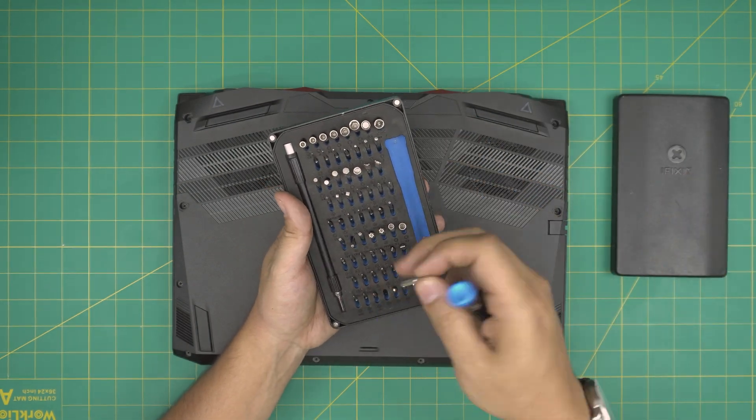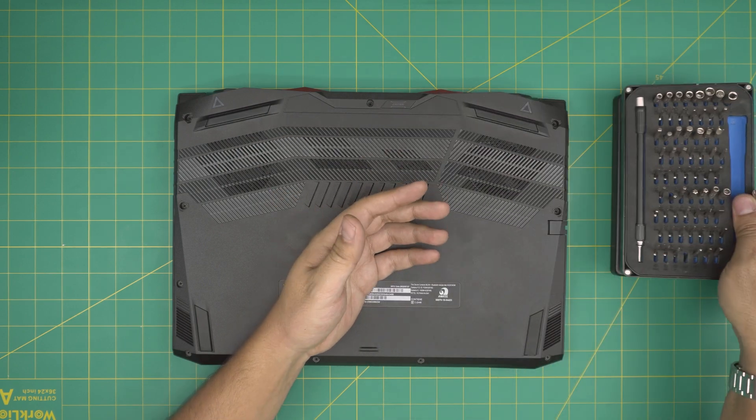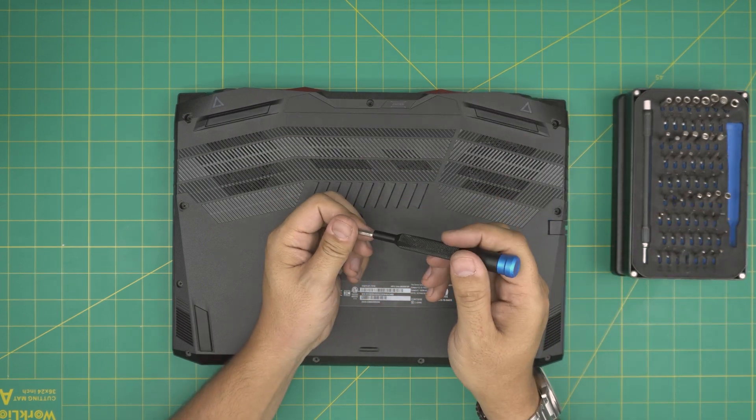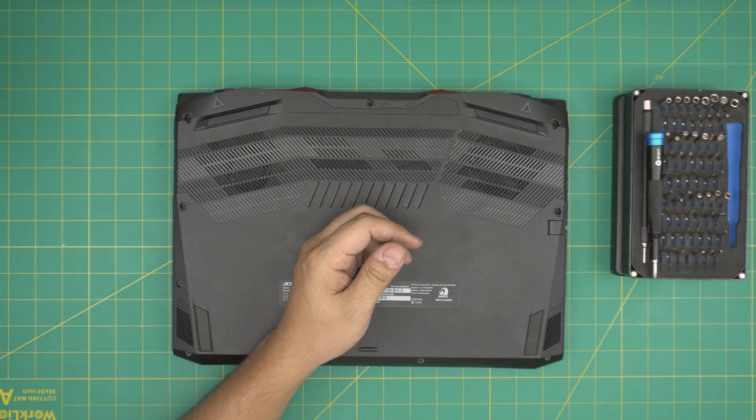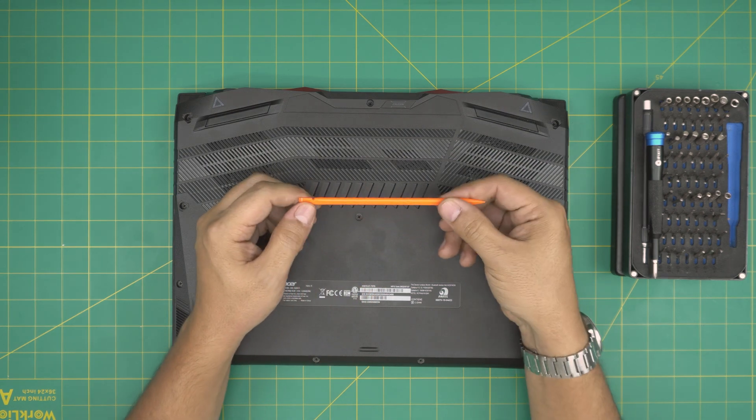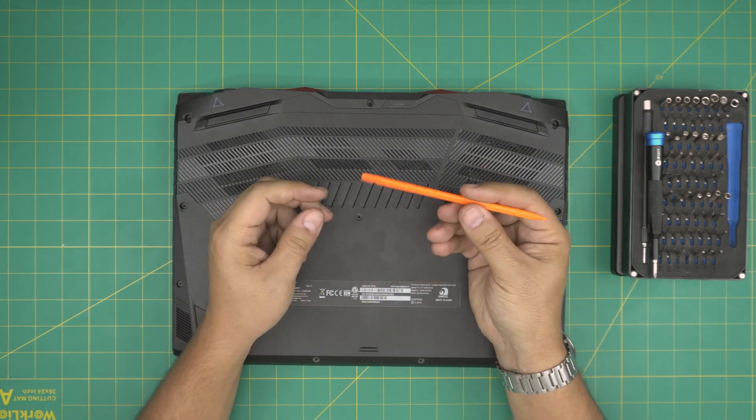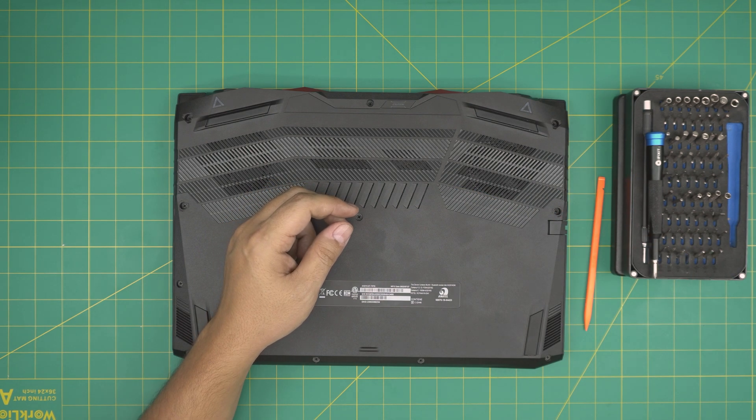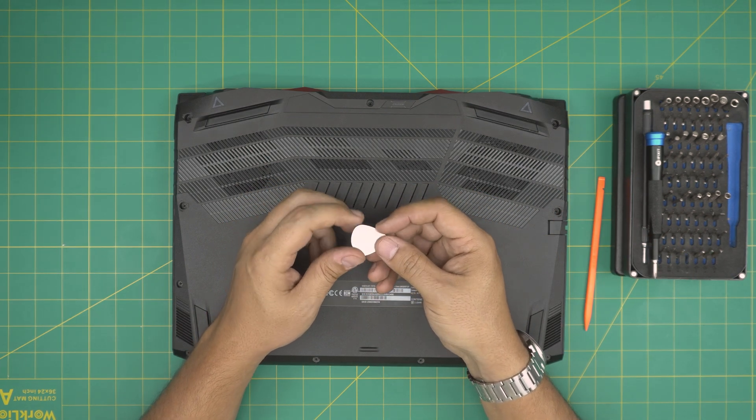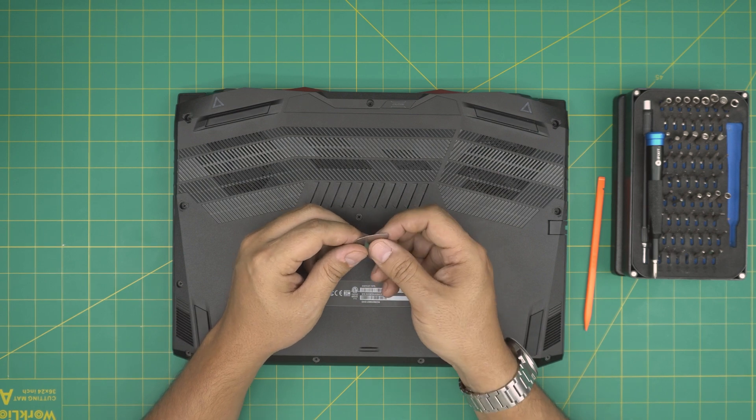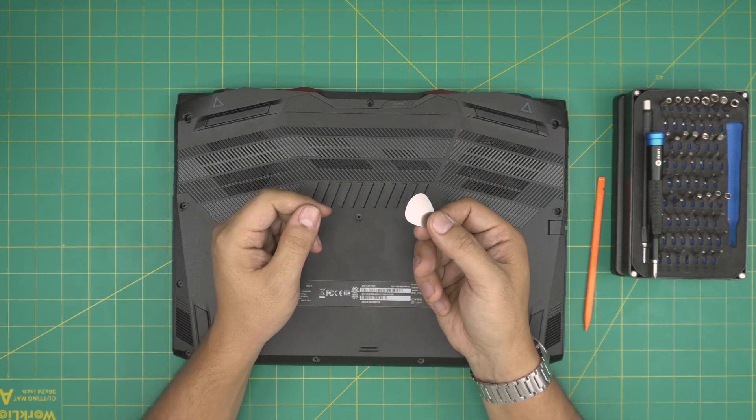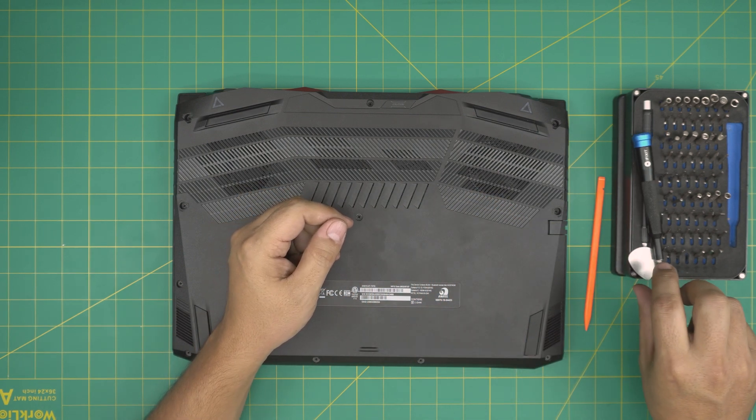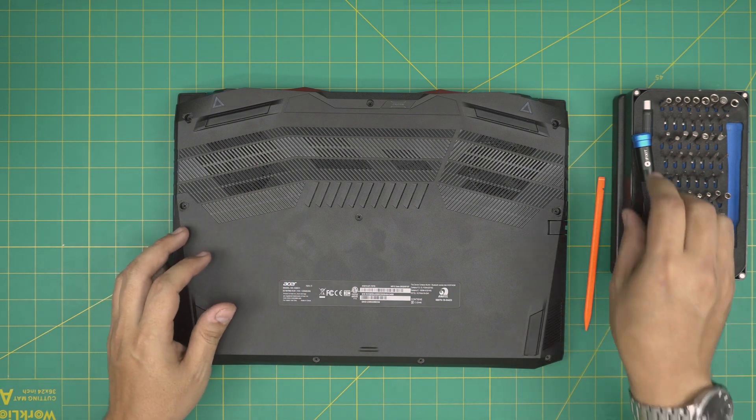There's a normal version and a pro version. We're going to be using a Phillips number one. If you get the pro set, that will include an opening tool, tweezers, and a few other things. If not, grab yourself a plastic or wooden rod like this or a spatula. For the opening tool I'll be using a guitar pick, a 0.3 millimeter metallic guitar pick. These are really suitable for opening cases.